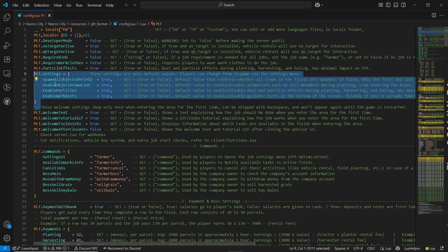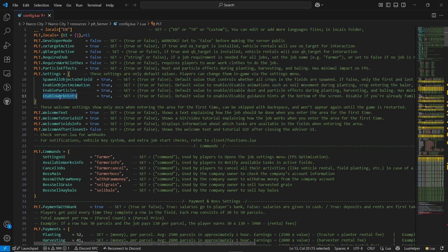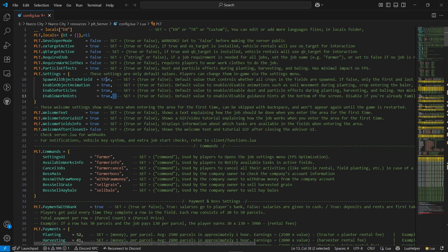First of all is the spawn all objects on the field option. If you want to save your FPS on the server and make it more optimized, you can disable all of them by setting them to false. But I am not doing that for now — I'll show you the proper demonstration with everything on so you can see my FPS. Here you can also find and enable the welcome text.